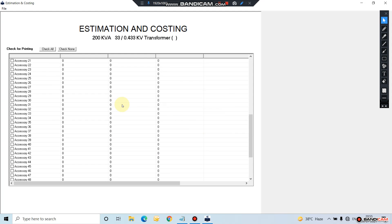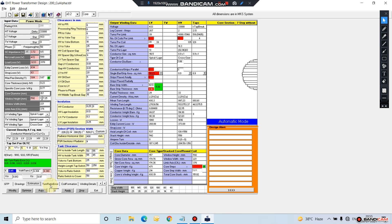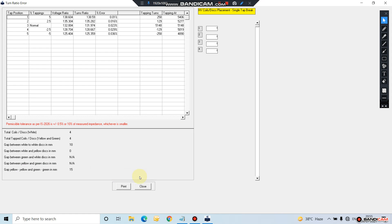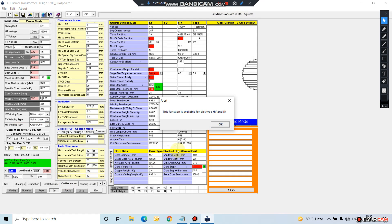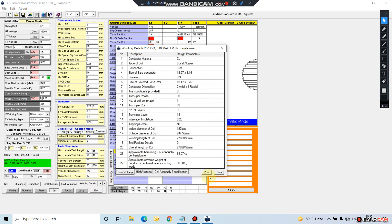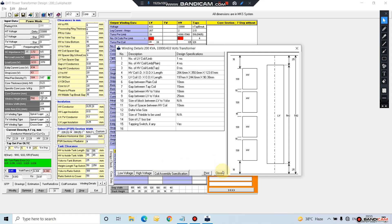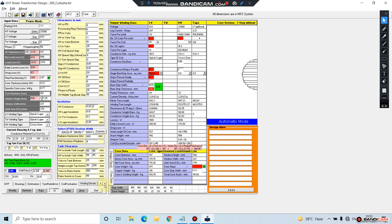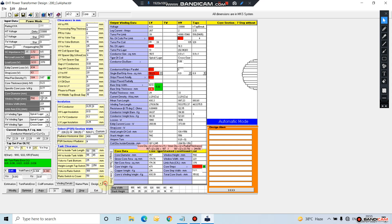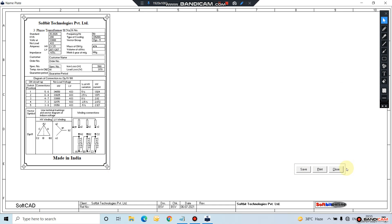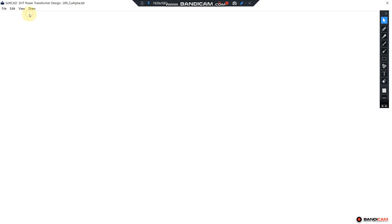Again, you can export all these data into Word or PDF. Turn ratio, then coil formation - this is for HV winding. Winding details, HV winding details, then coil assembly details, then winding details again, then nameplate details.